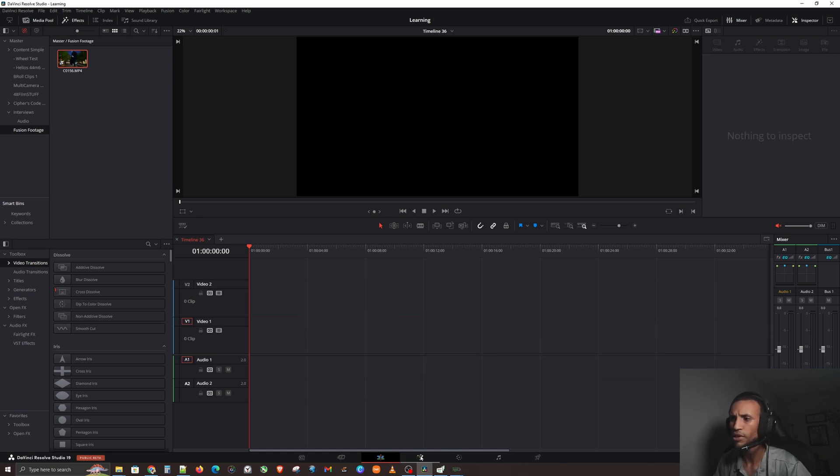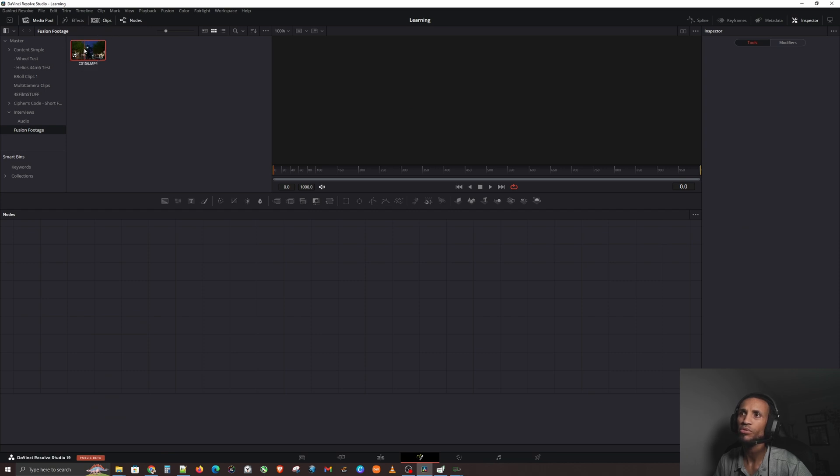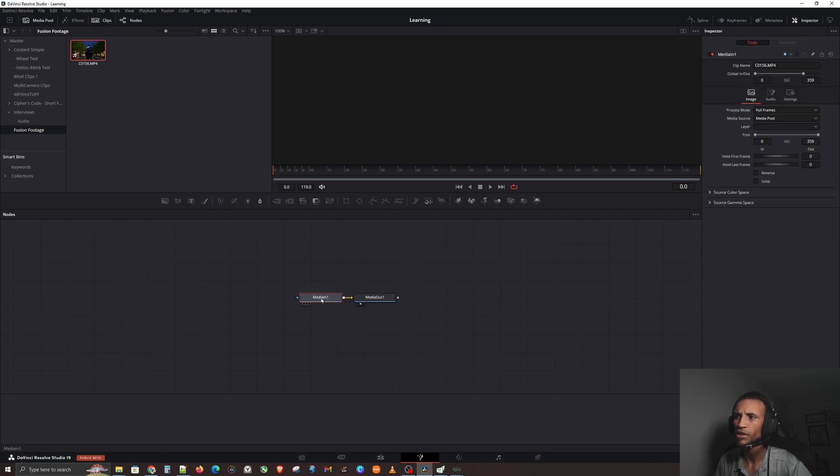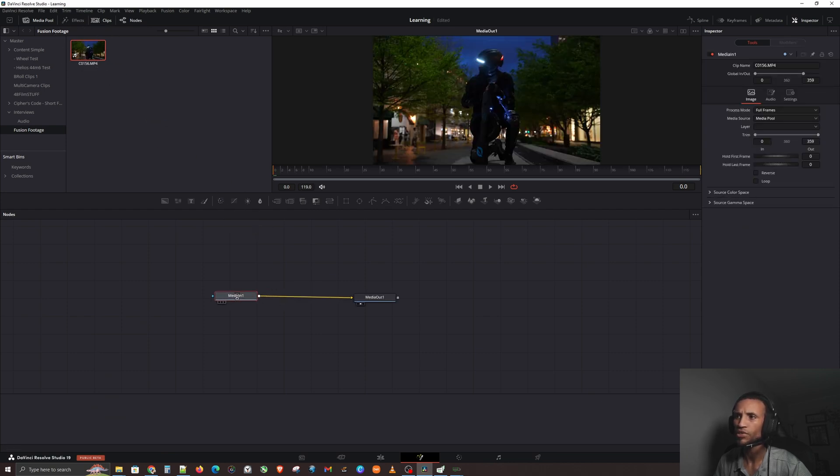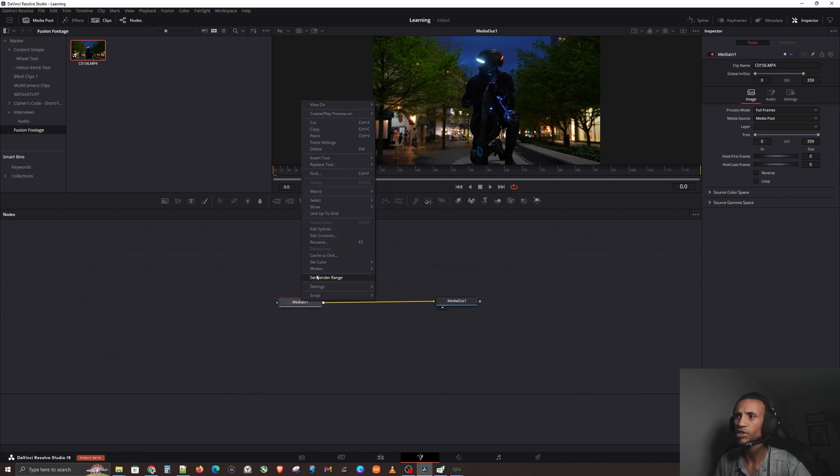We're going to go down to Fusion and we're going to actually bring in our clip from the media pool into our node tree area. You can actually see that it already created a media in and a media out. As we learned in our last video, let's go ahead and rename this to make this easier for ourselves.